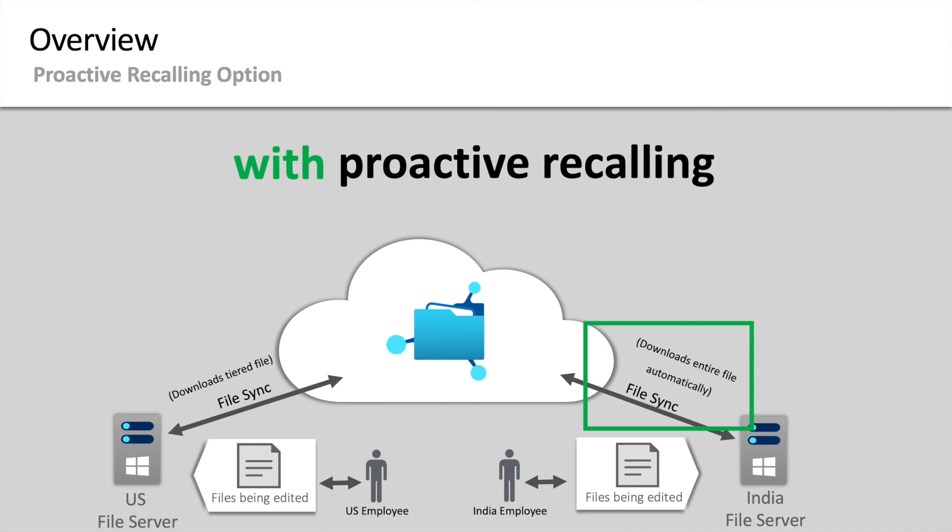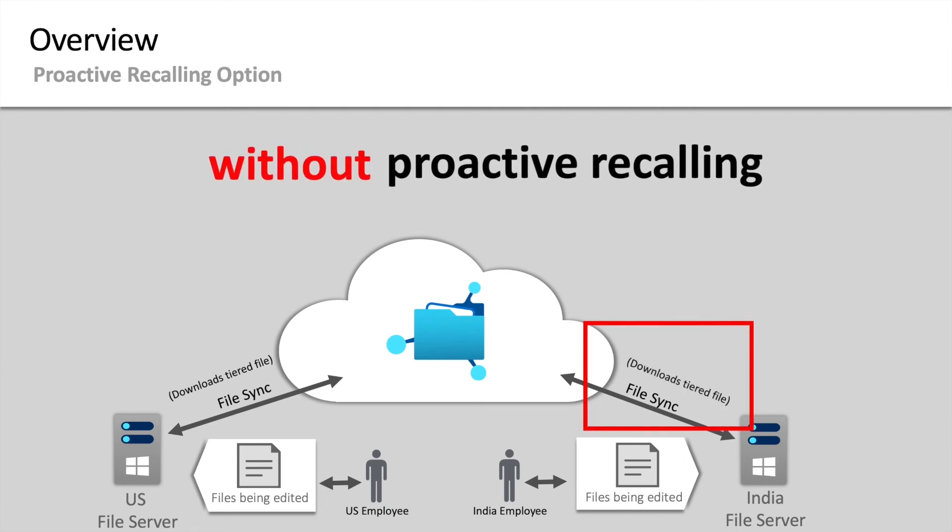Without selecting this option, the files that India needs will be tiered files and will have to be manually recalled.